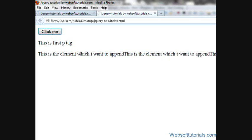So this was about jQuery prepend function. In the next tutorial, we will make custom form fields - dynamically adding form fields using jQuery append function.